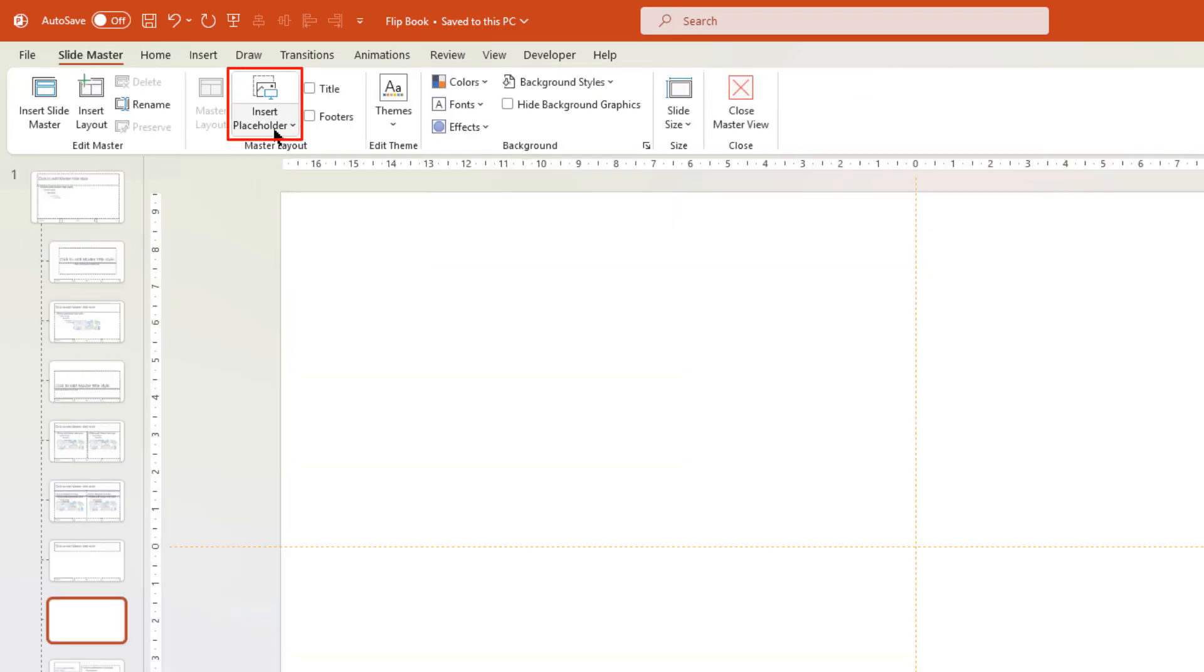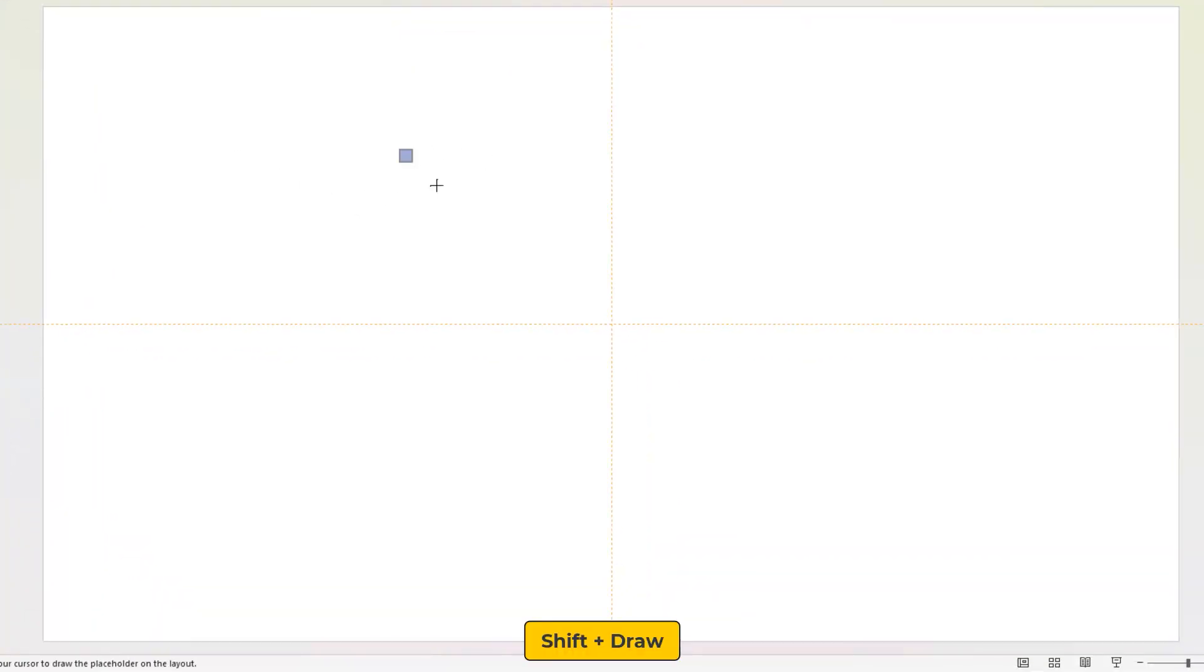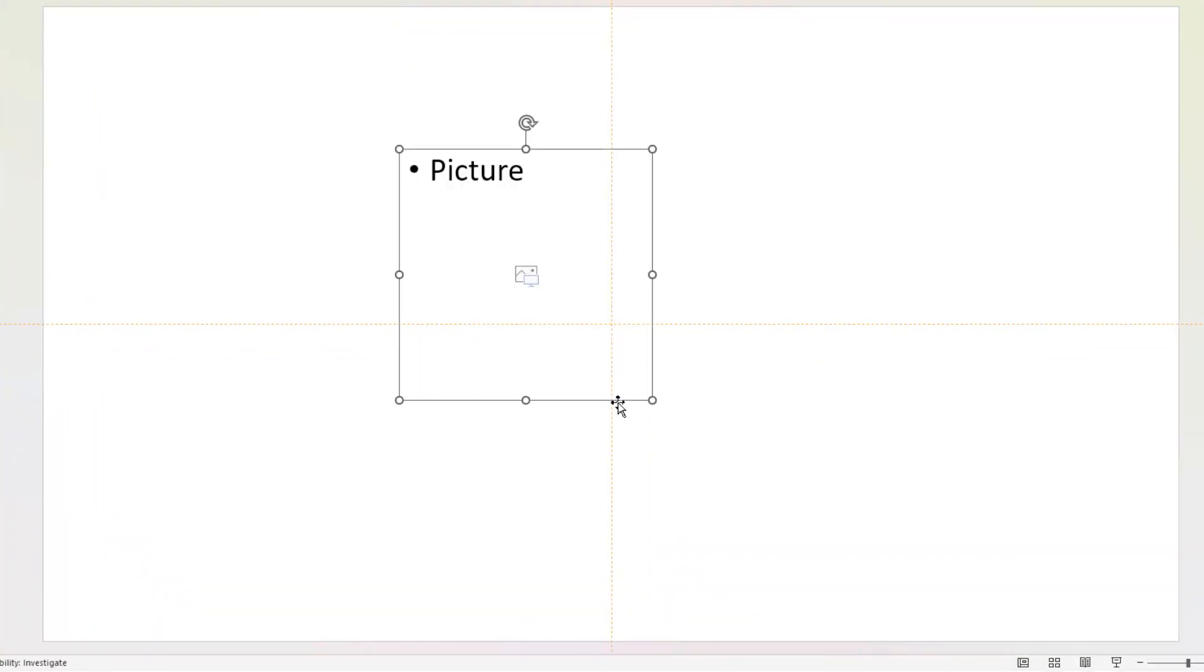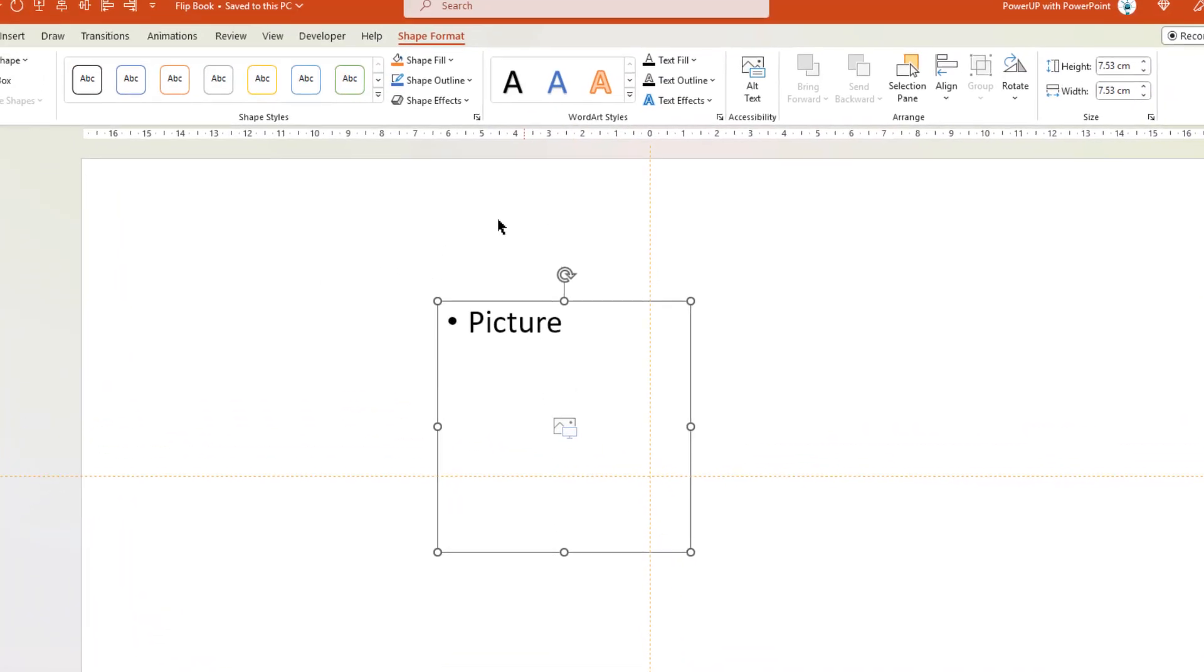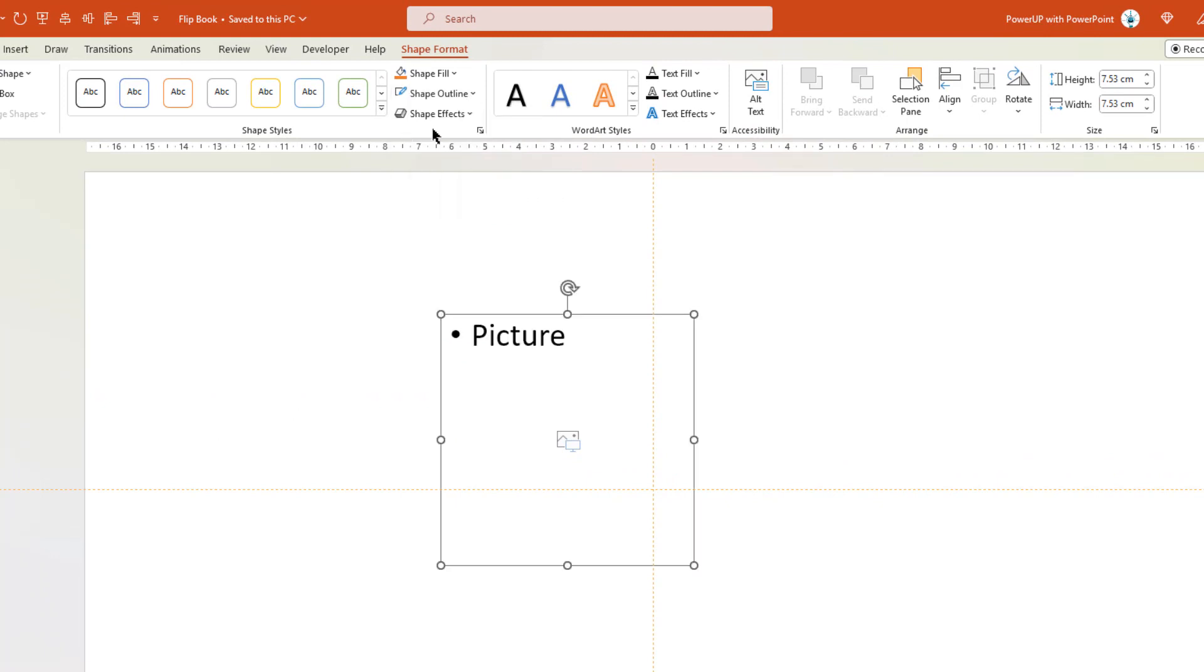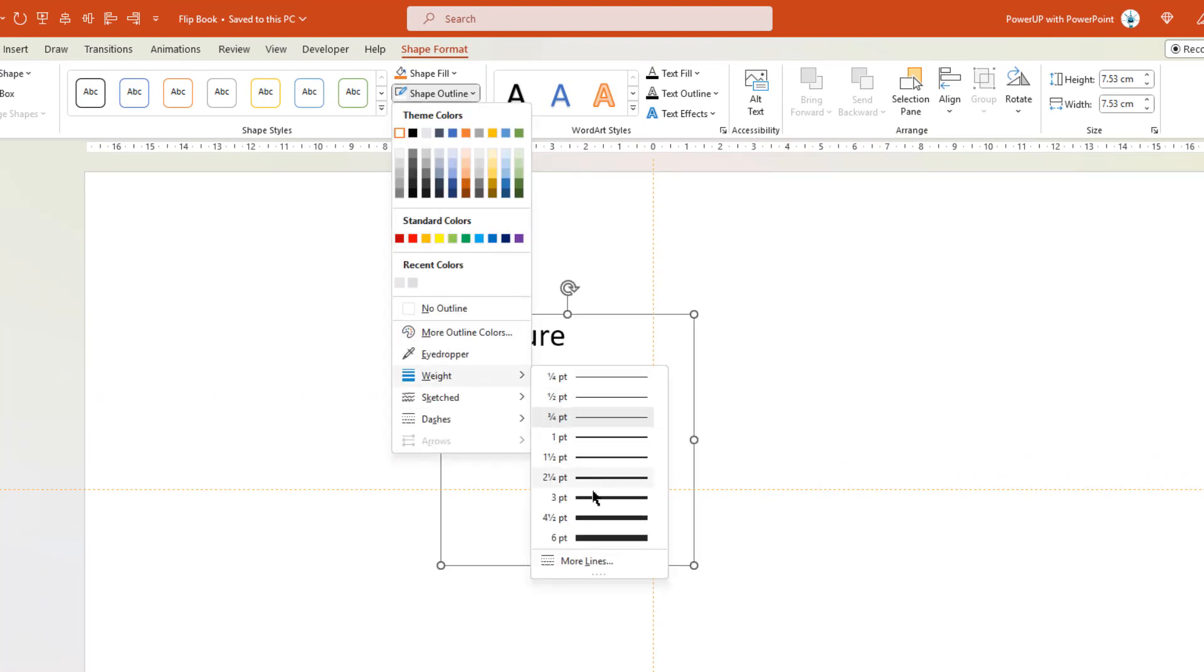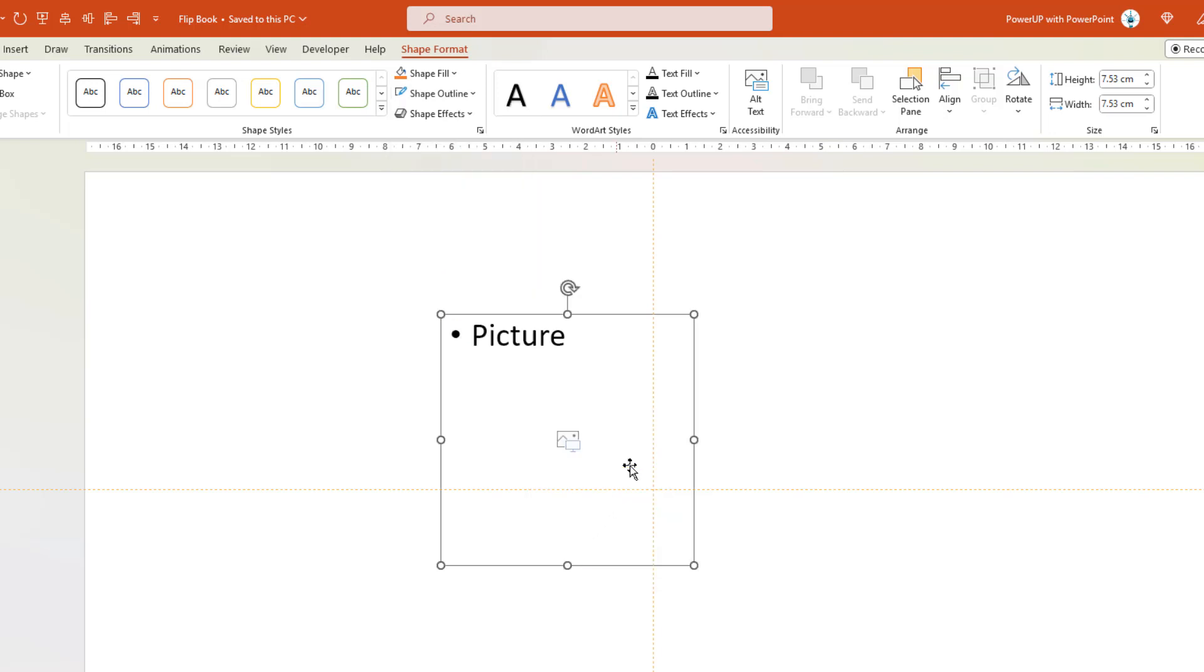Go to Insert Placeholder option and then choose Picture from the drop down list. Draw a picture placeholder in a square shape. Apply white color outline and increase its weight to 4.5 points.